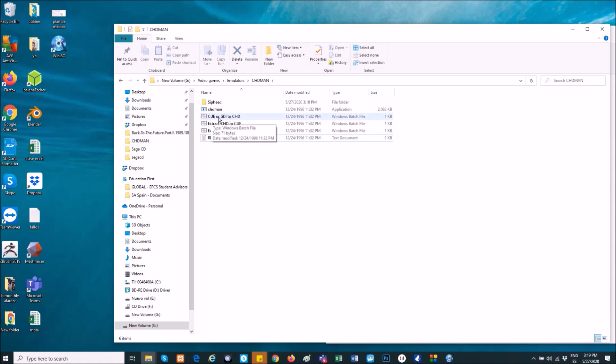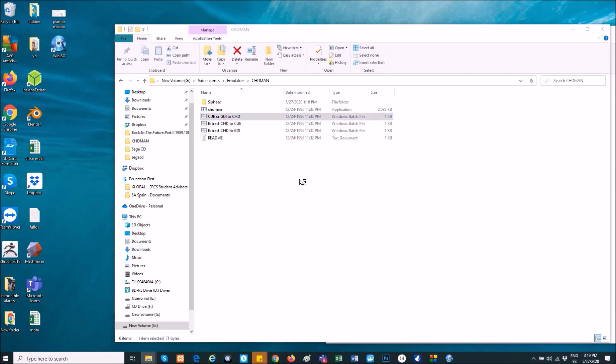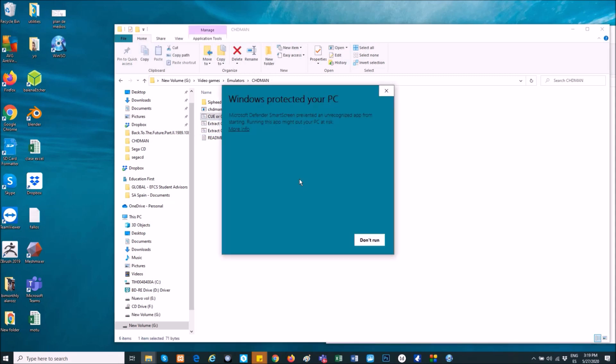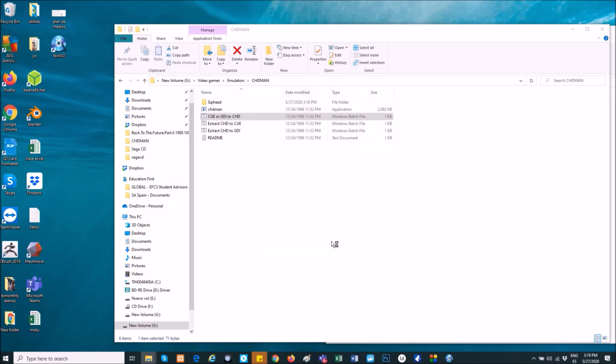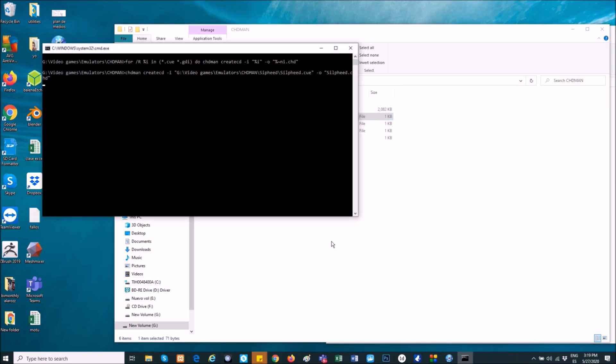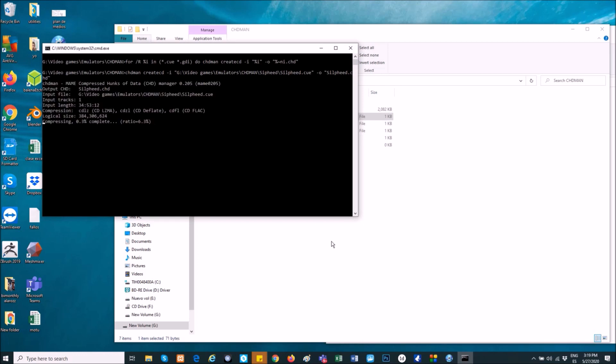And now, click on Cue or GDI to CHD, and this will make that work. It's going to compress the files into one. Don't worry about this, just click on more info, and then run anyway. And now, we have to wait until it finishes.